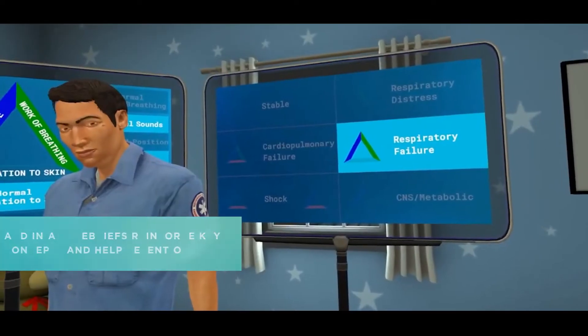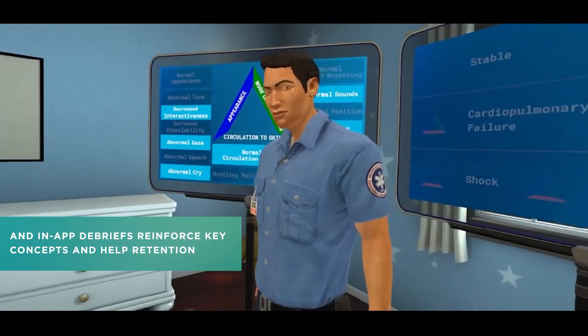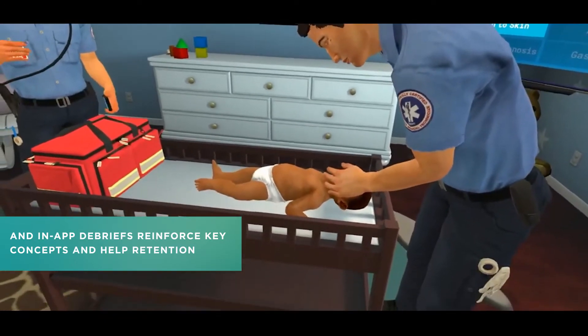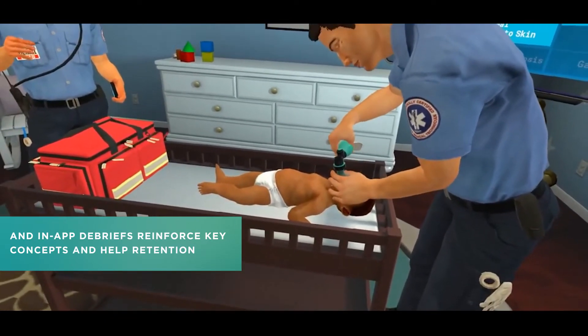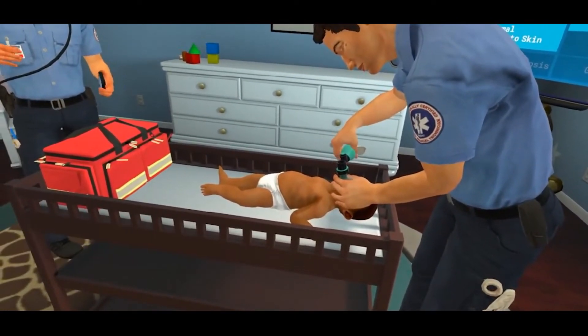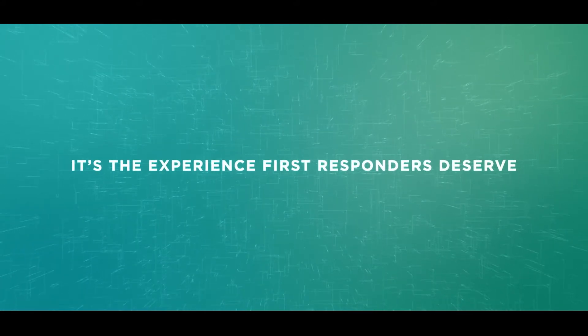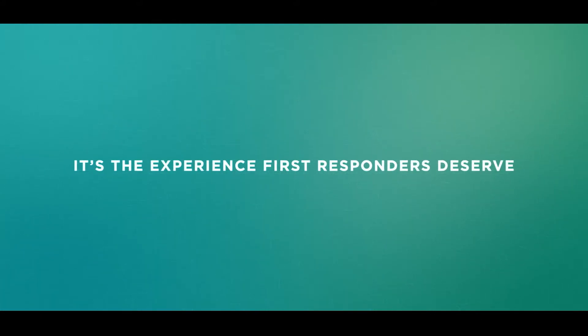In respiratory failure, you should position the head, open the airway and suction, or remove a foreign body as indicated.